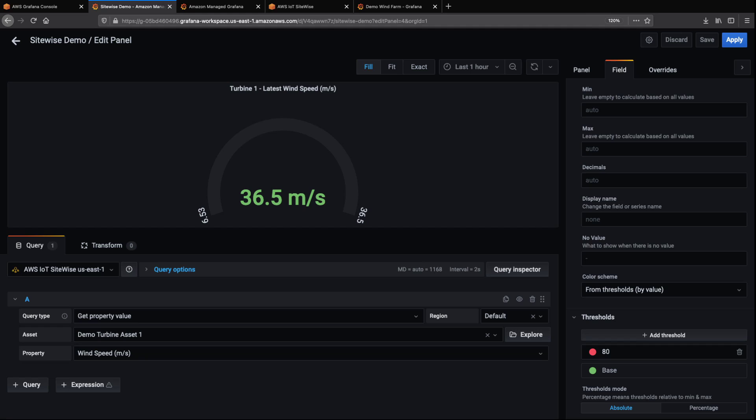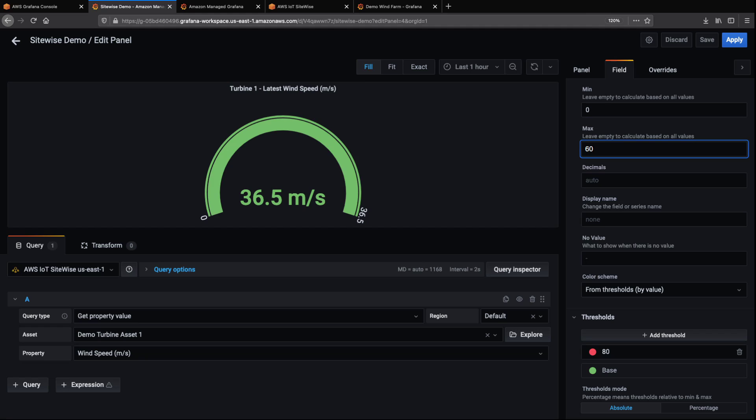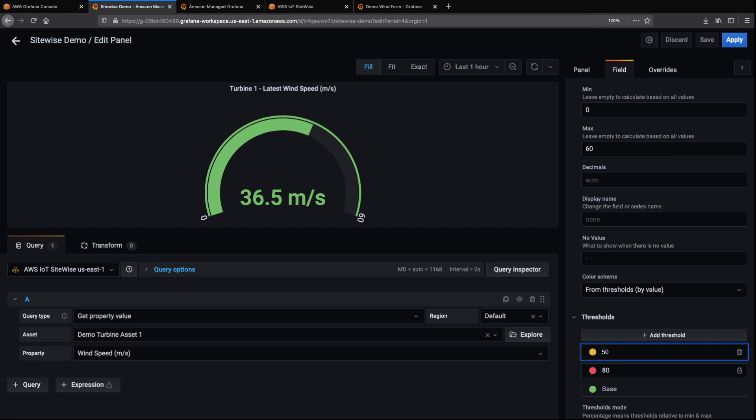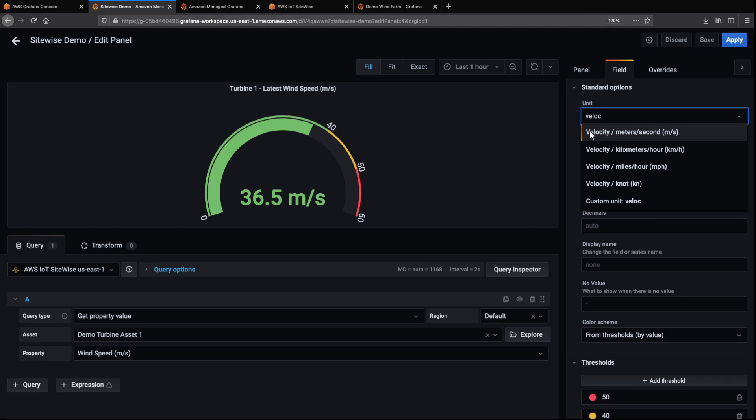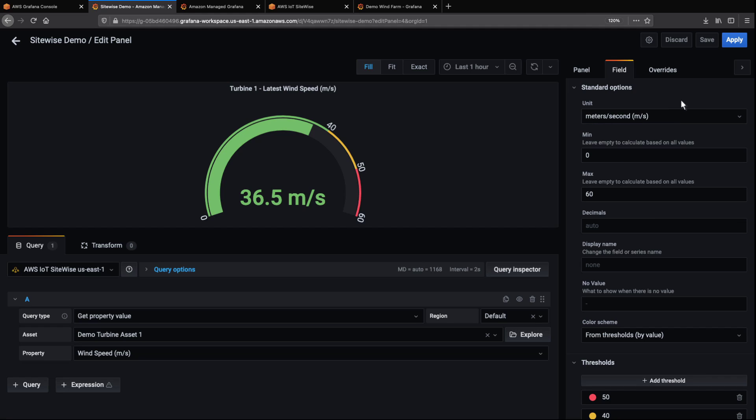On the field tab, we have additional options. For example, we can set minimum and maximum values for our gauge. We can also add thresholds that show color-coded bands outside the gauge that correspond with the conditions we define. Let's specify the unit of measurement for these fields and then apply our changes.